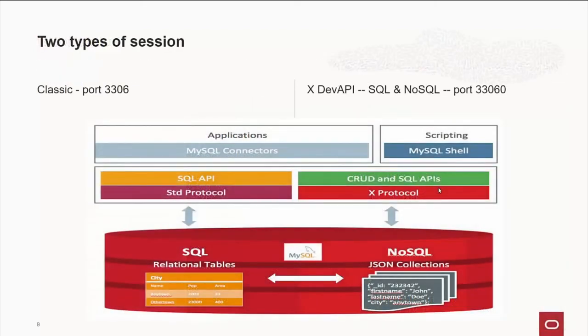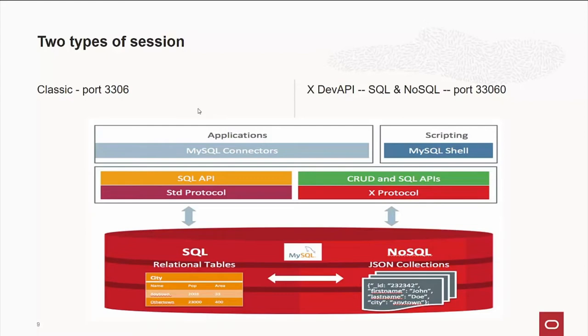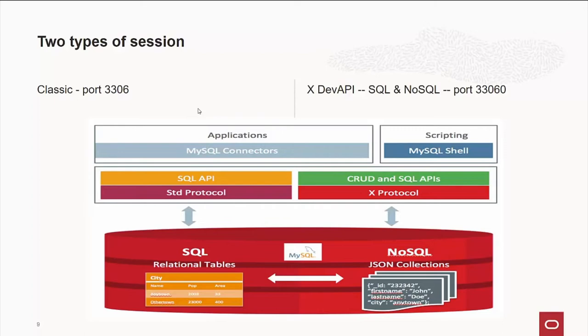Now, with the new shell, there are two types of sessions that you can have. We have the classic session, which is what you probably are used to from MySQL 5.7 all back to the 3.2.1 days, which listens on port 3306. Also, four years ago or three years ago when MySQL 8 came out, we had the X protocol, which we call the XDev API, which speaks both Structured Query Language and NoSQL. By default, it listens on port 33060.